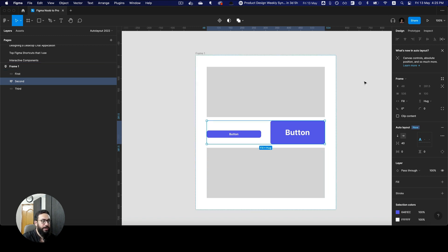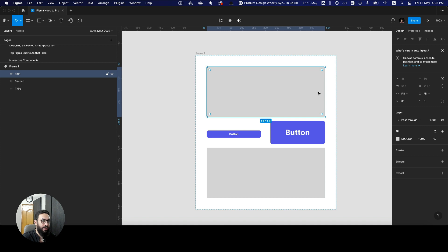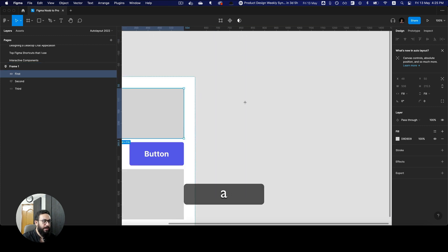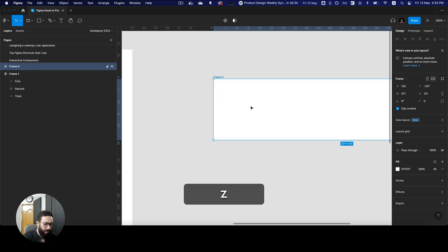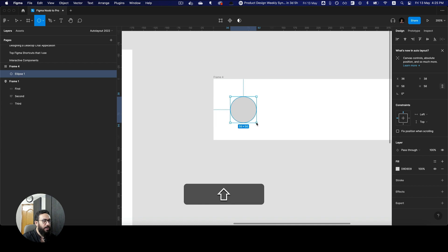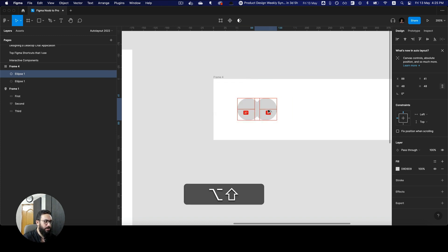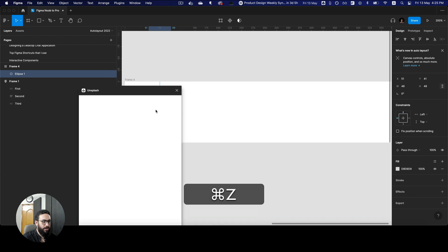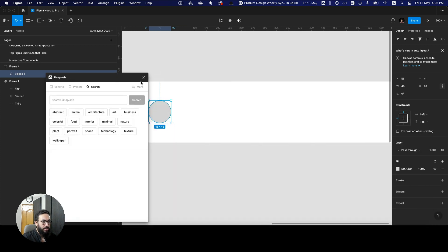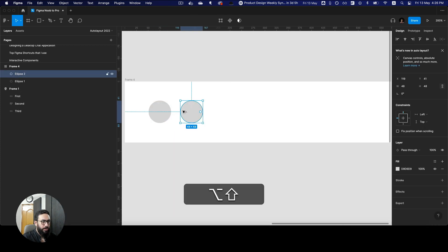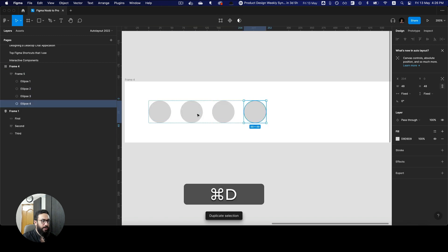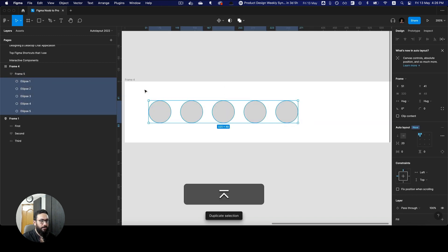Some other things I could highlight are negative spacing. For negative spacing, it would be much better to actually create a design here. So I'm going to create a design where negative spacings are very commonly used. I'm going to go to the Content Reel plugin and create a bunch of boxes.